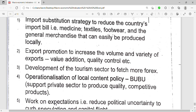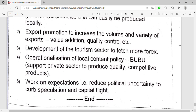Another strategy is export promotion — to increase the volume and variety of exports by adding value to our exports and exporting quality. If we promote exports and demand payment for those exports in our local currency, it will help to increase the value of our currency.